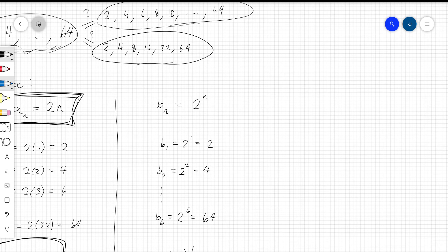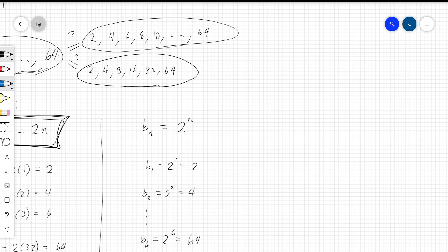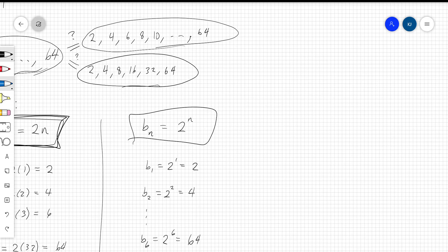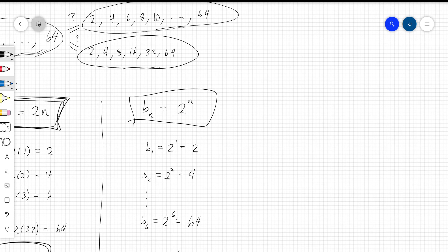If the original intent was powers of 2, then 2 to the n represents your sequence members. Calling this sequence B, b sub 1 is 2 to the first power, which is 2. B sub 2 would be 2 to the second power because n equals 2. The sixth element, b sub 6, is 2 to the sixth, which is 64. So this represents those six elements.